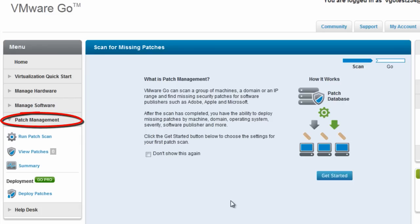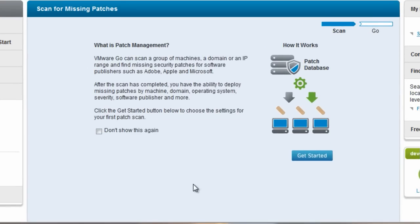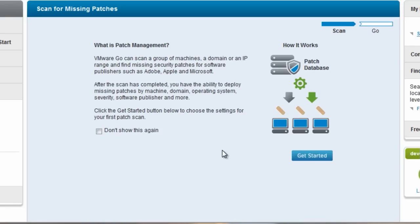So let's talk about patch management. VMware Go can scan a group of your machines, a single machine, a whole domain or an IP range. What's nice about Shavlik patch scanning built into VMware Go is that it not only scans for missing Microsoft patches, but it also scans for third-party patches, which are usually some of the biggest security vulnerabilities found on networks, apps such as Adobe or Apple iTunes.